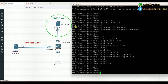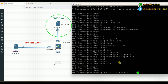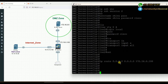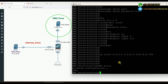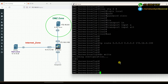We also need a default route on the server pointing back toward the Palo Alto interface, so that all outbound traffic goes through that path. The command is: ip route 0.0.0.0 0.0.0.0 172.16.0.100. We then save the configuration with 'do write'. The configuration is saved.